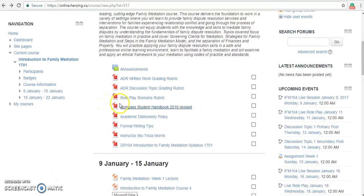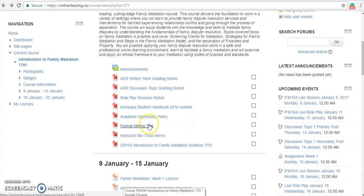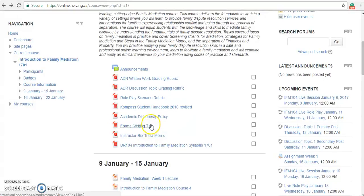Here, we have also provided the Compass Student Handbook. This handbook outlines the philosophies of Compass, admission information, academic information such as grading policies and standard academic performance, and the standards of enrollment and privacy. Compass also outlines a policy on academic dishonesty such as plagiarism, and we also outline some formal writing tips. Compass does not tolerate academic dishonesty, so please read the documents to familiarize yourself on how to prevent plagiarism.